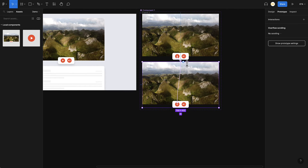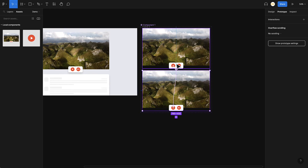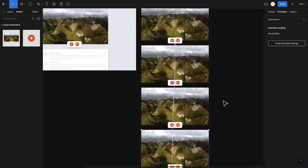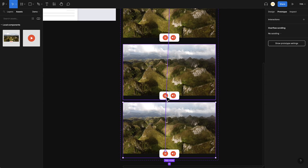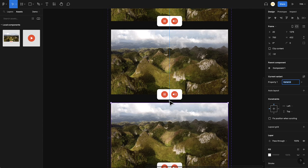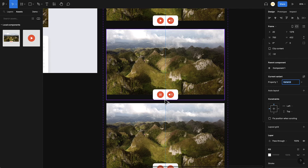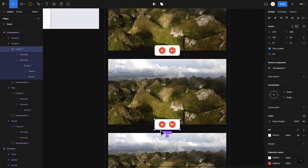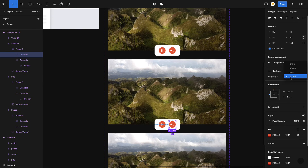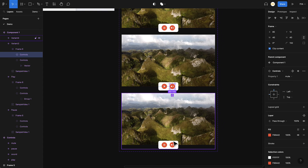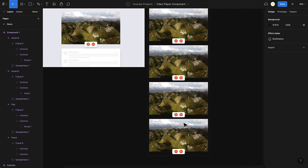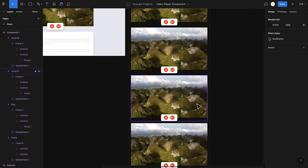Let's interact with the sound option as well. For that I need to create two more variants, because there are four permutations and combinations of the play/pause and mute/unmute options. I add two more variants and set up all four combinations: play, pause, play with mute, and pause with mute.